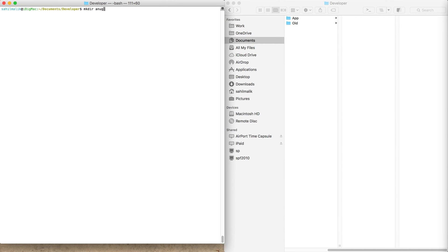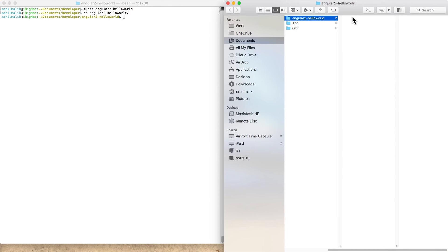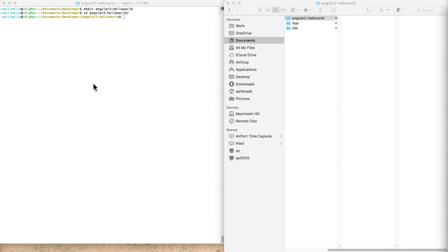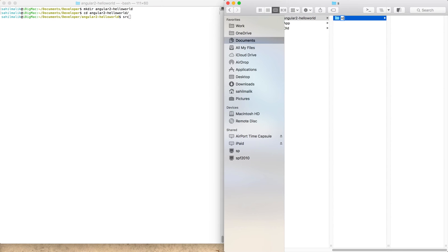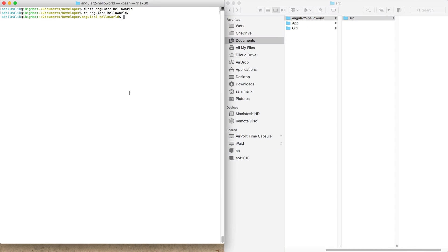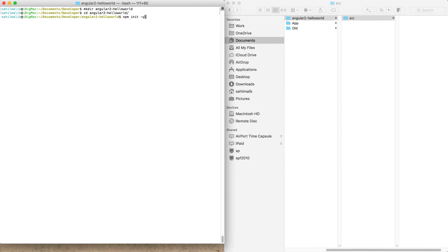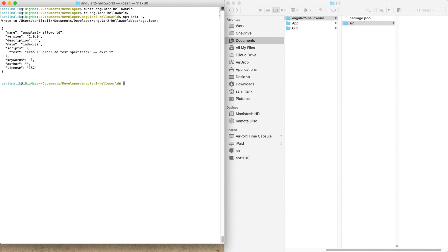I'm going to create a directory called angular2-hello-world and go into it. I need a couple of node packages. I'm going to define this project structure so all my code will go in a folder called src, while node modules and all the build machinery will live outside. Let's run npm init -y to create a package.json with defaults.